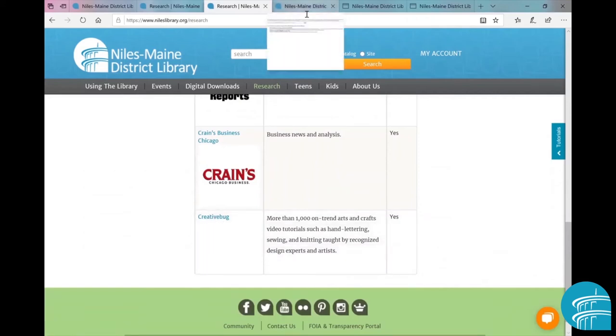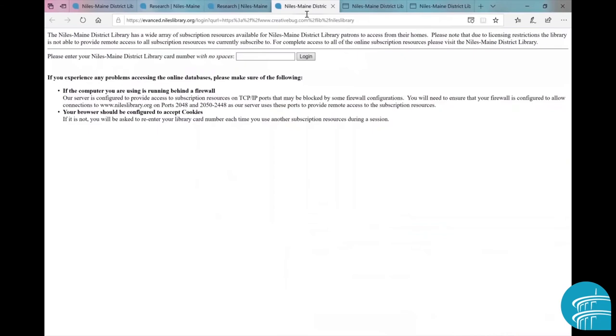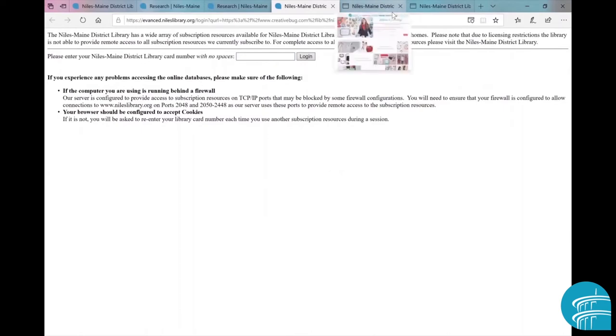All right, so now we come to the next page. With your library card in hand, you will type in your library card number - no spaces or dashes - and once you do that, click login.